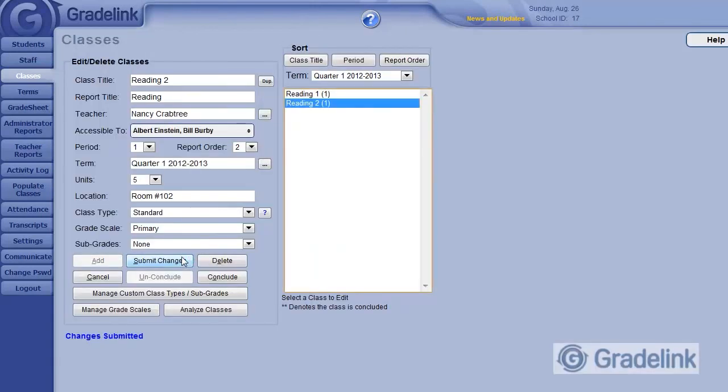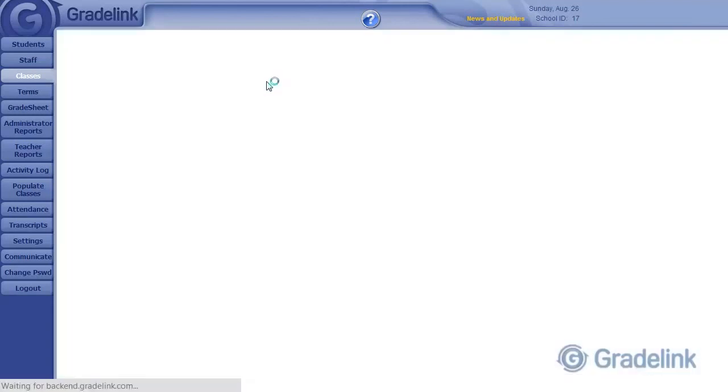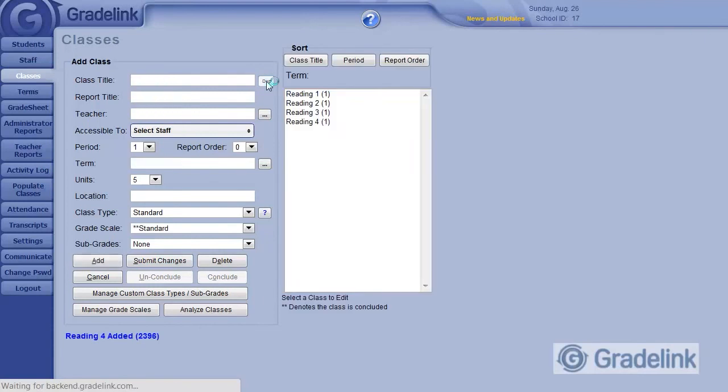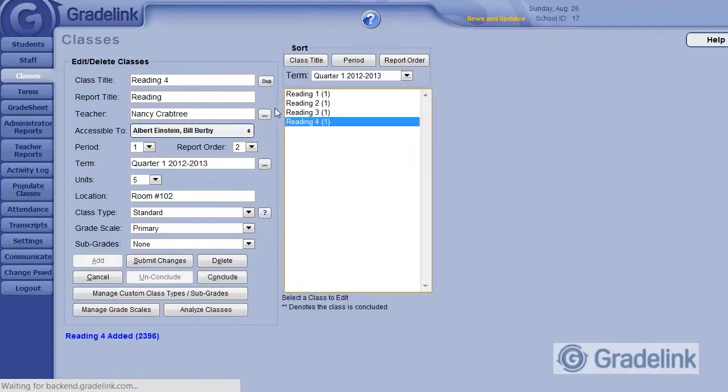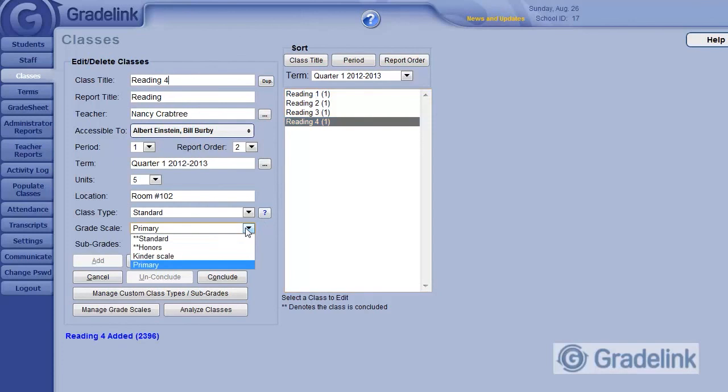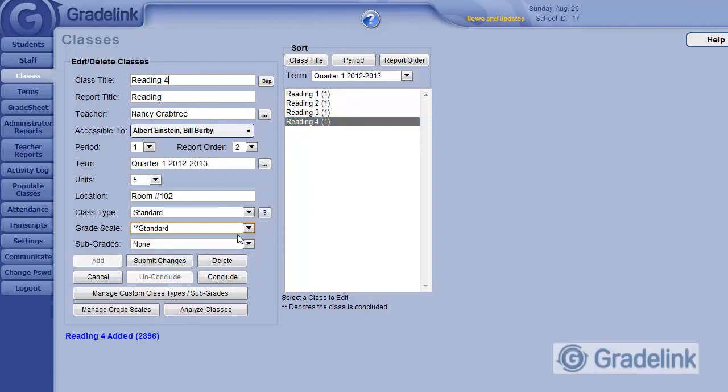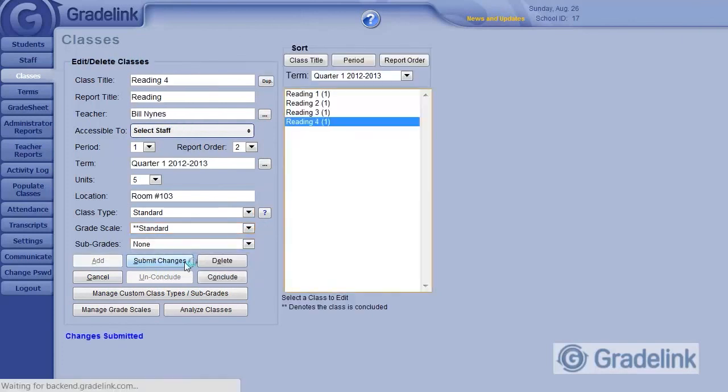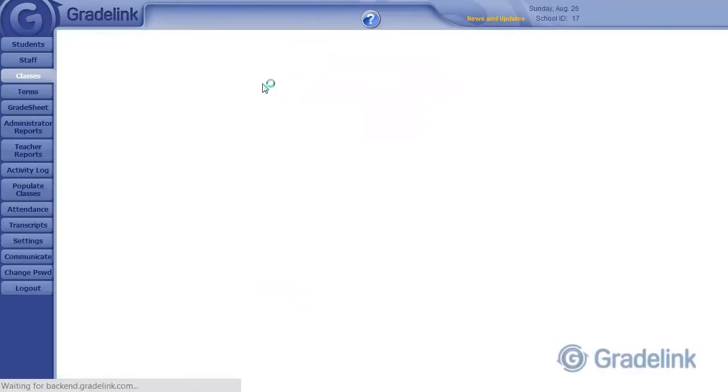Now, from fourth grade on up, this school grades with the standard, or A through F, grade scale. So for my Reading 4 class, I'm going to change the grade scale to Standard. And then Submit Changes. And I can duplicate from here on up through the rest of the grade levels.